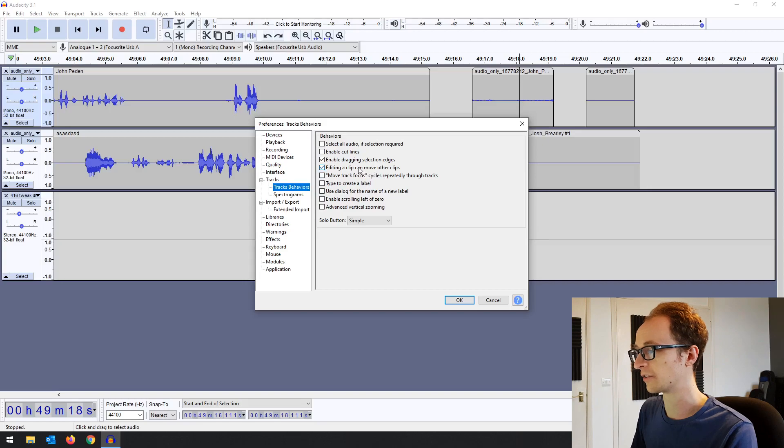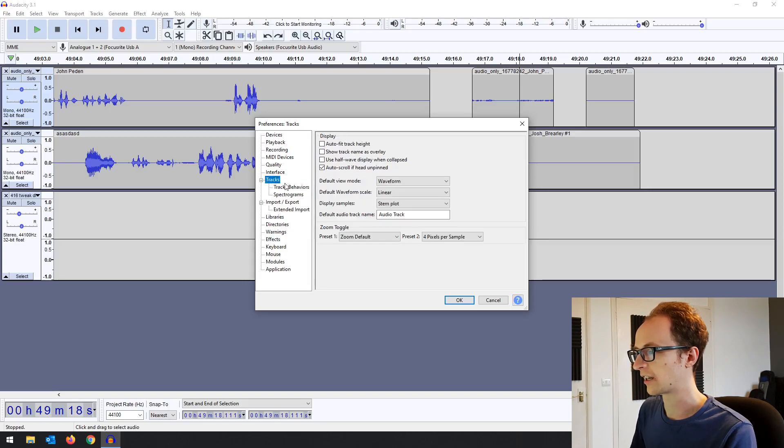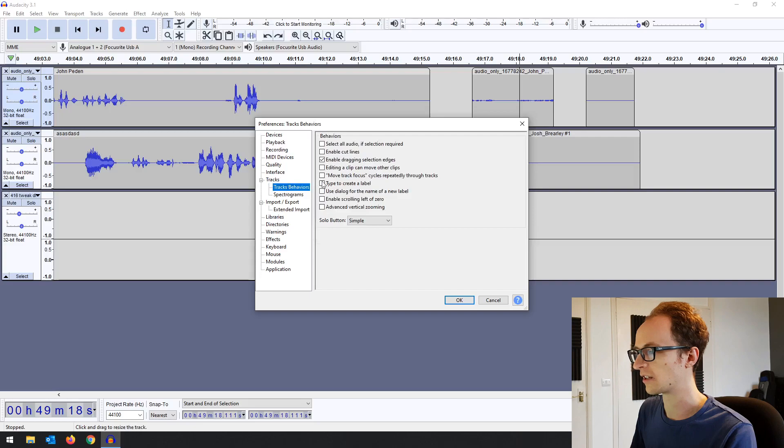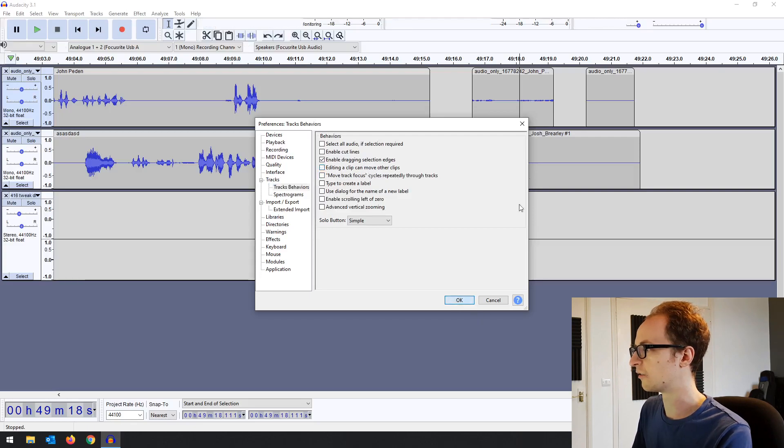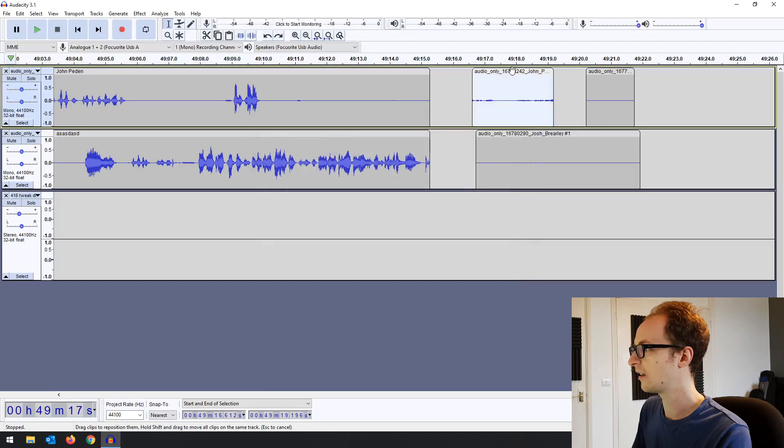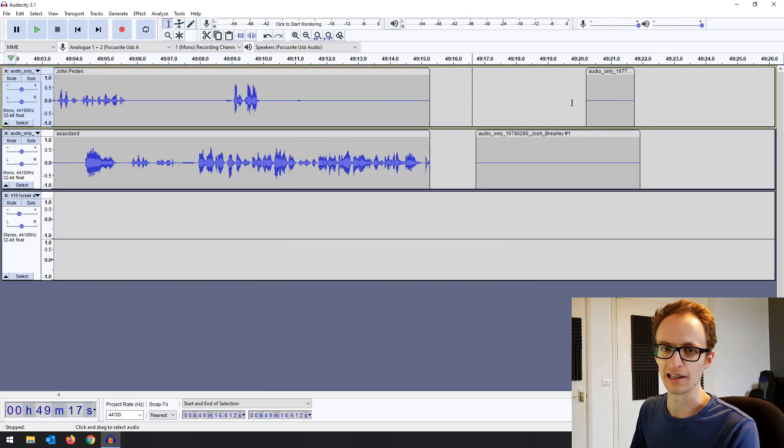It's turned off by default now. It's found in the tracks preference and then track behaviors: Editing a clip can move other clips. So now if we turn that off and delete a clip, it's not going to affect the subsequent clips.